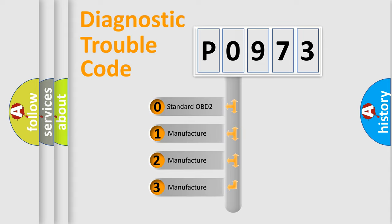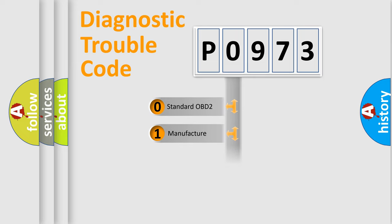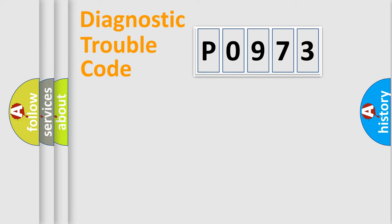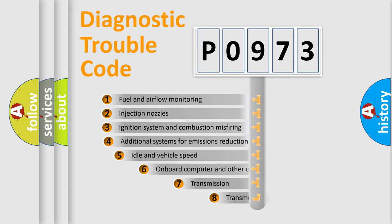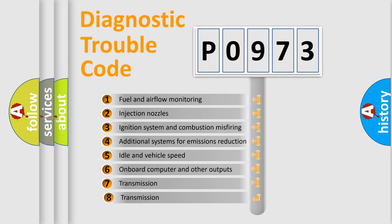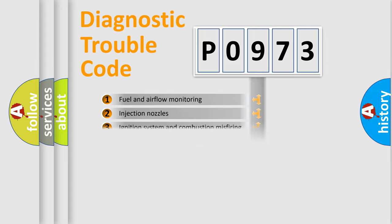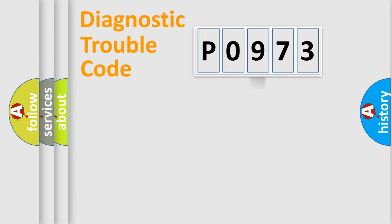If the second character is expressed as zero, it is a standardized error. In the case of numbers 1, 2, or 3, it is a manufacturer-specific expression of the car-specific error. The third character specifies a subset of errors. The distribution shown is valid only for the standardized DTC code.